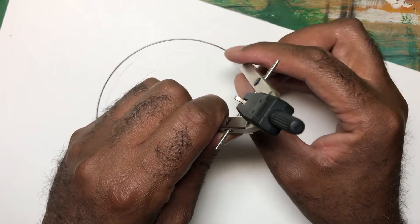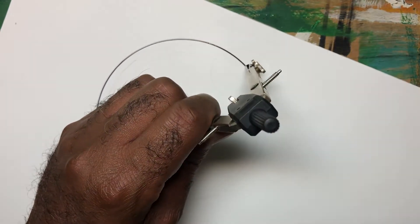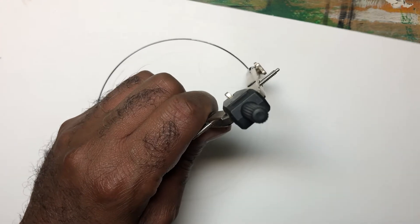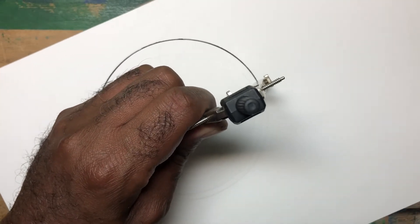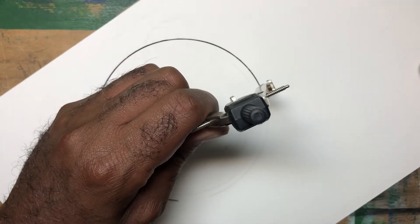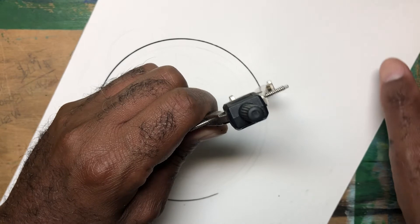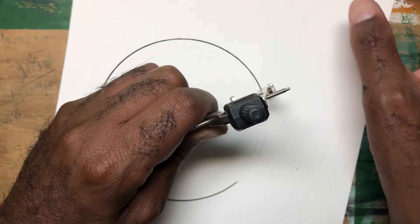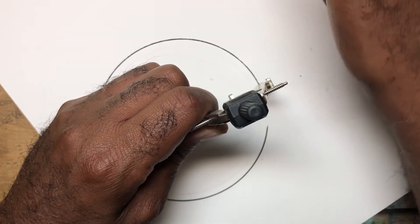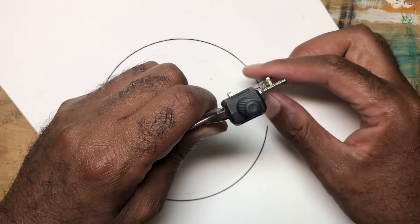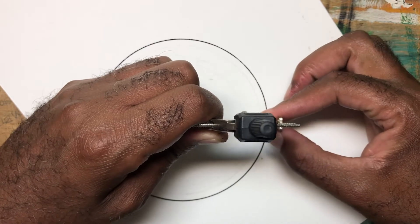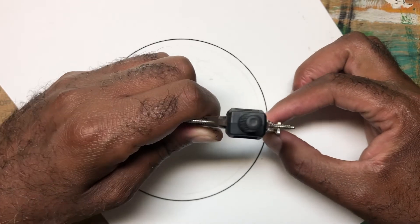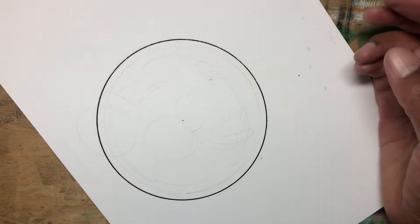And if the paper is moving, you can actually take advantage of that and move the paper instead of the pen. And voila, you have a perfect circle.